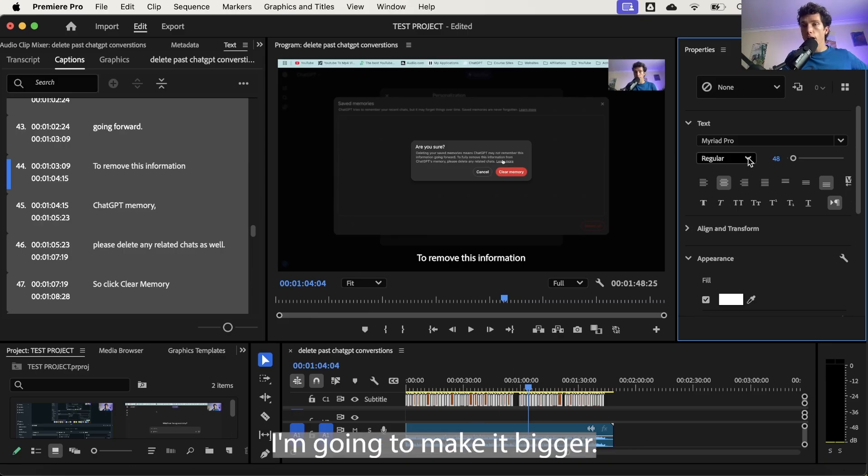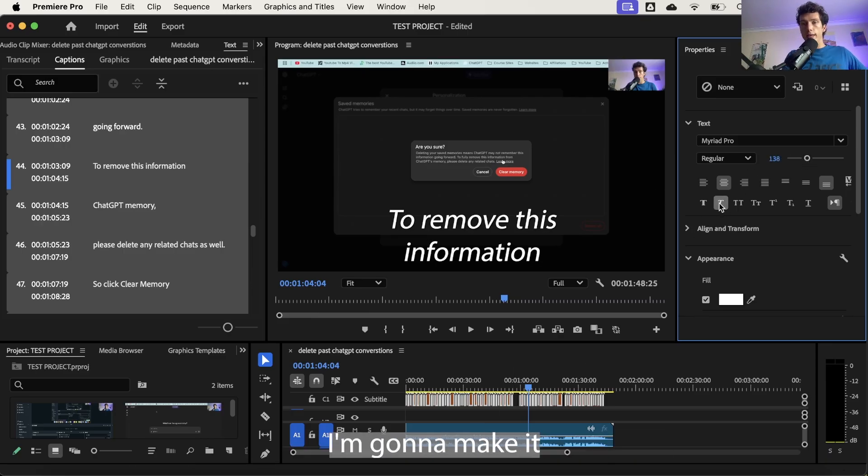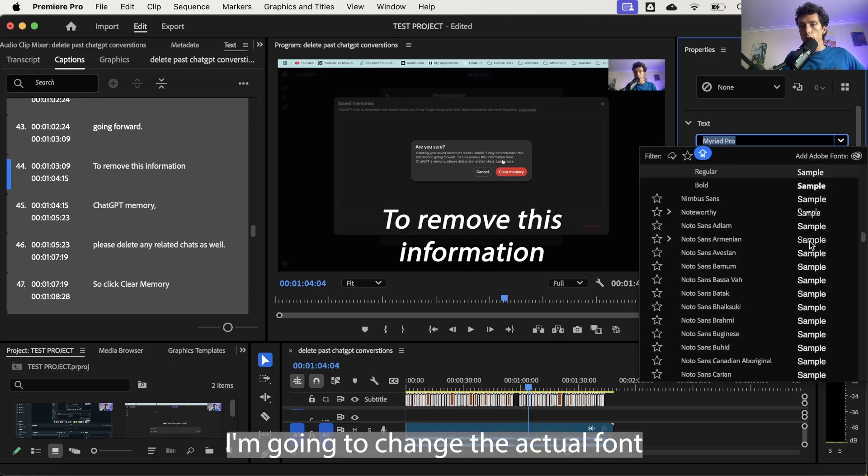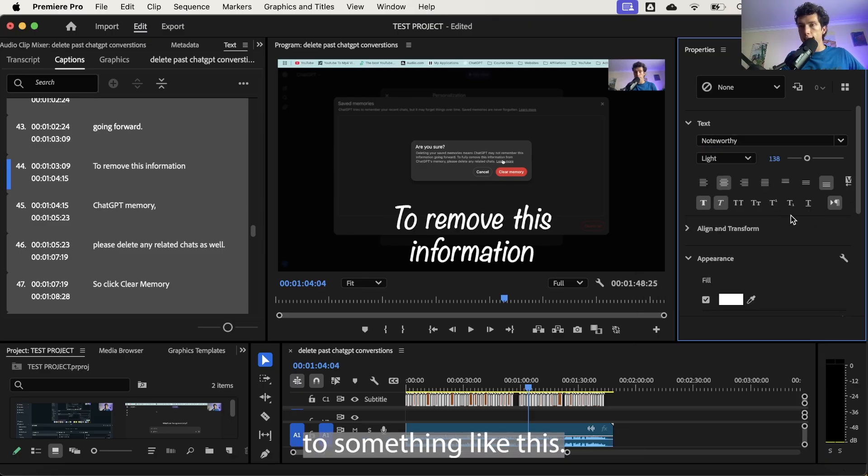So it's highlighted. I'm going to make it bigger and you can see it makes it look bigger. I'm going to make it italic and make it bold. I'm going to change the actual font to something like this.